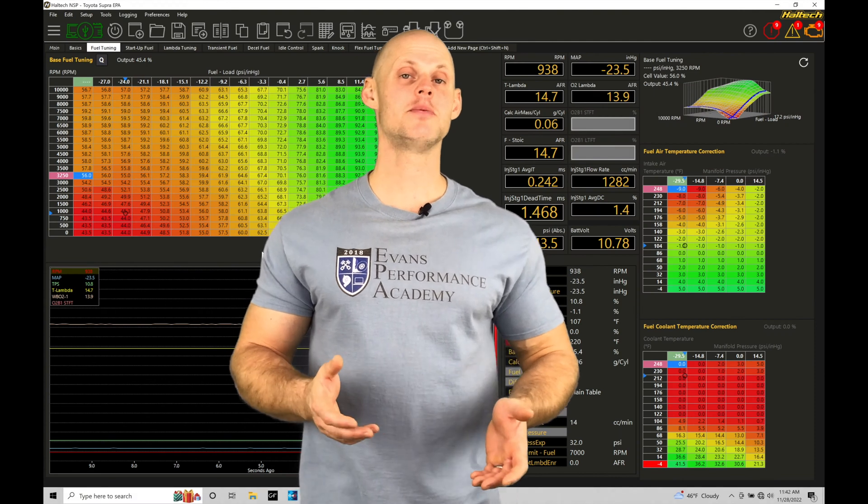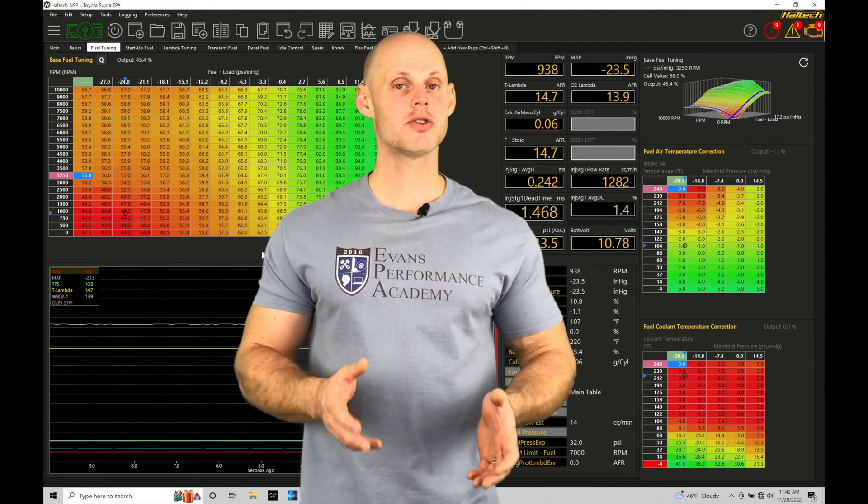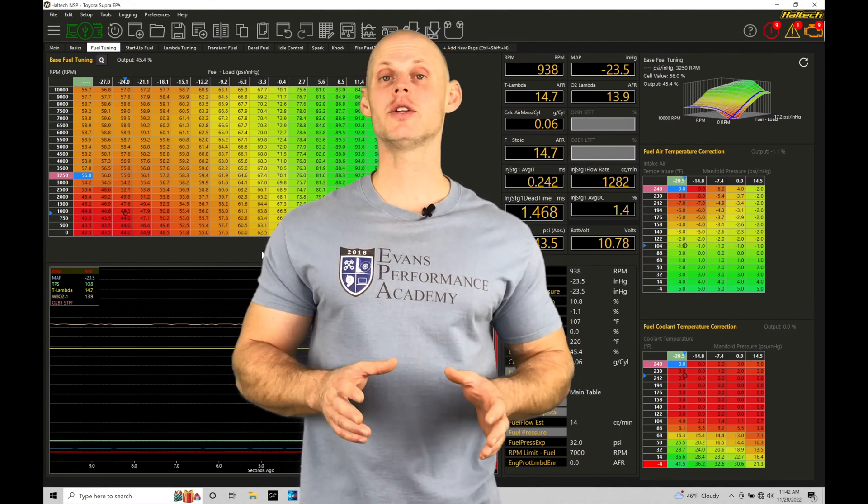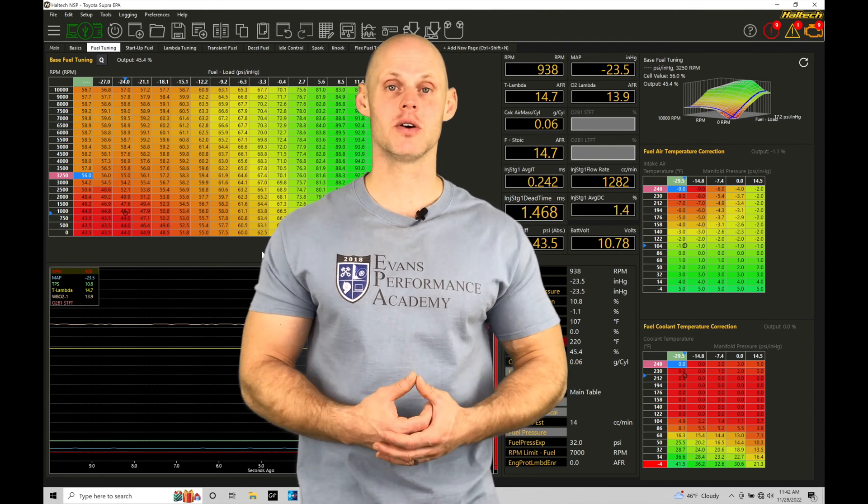Welcome to Haltech Elite NSP Training Part 36. In this training module, we're going to be exploring using the quick tune function found in our NSP software.